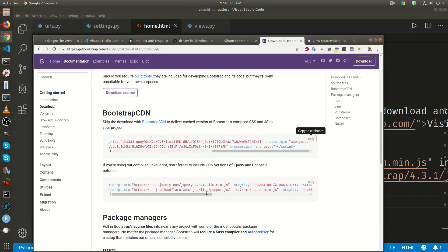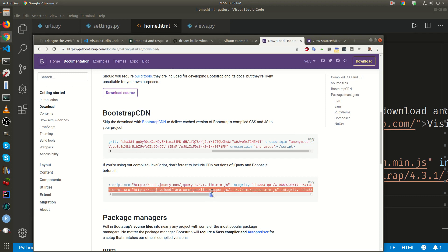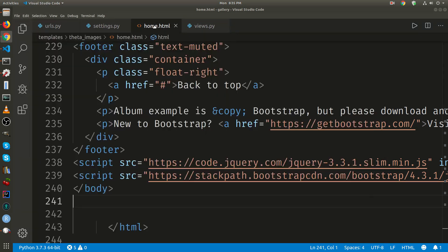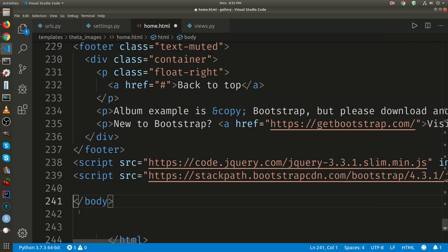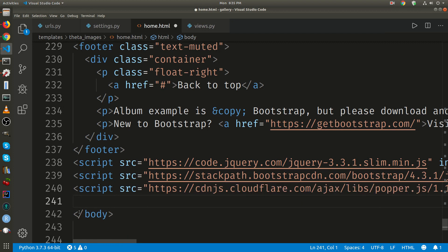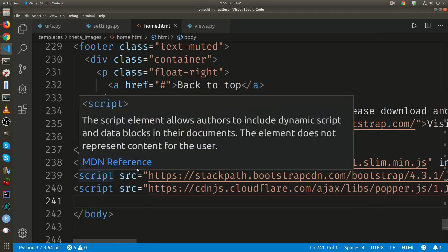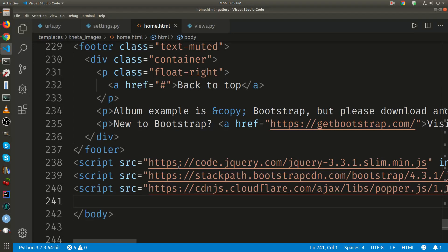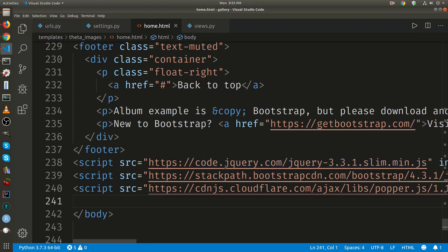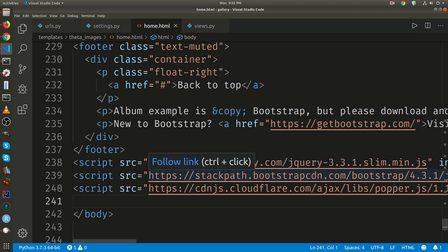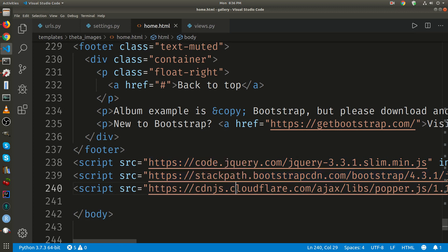And the site also says to add this popper. So the first script, the order is important, is jQuery. Under that I have bootstrap.